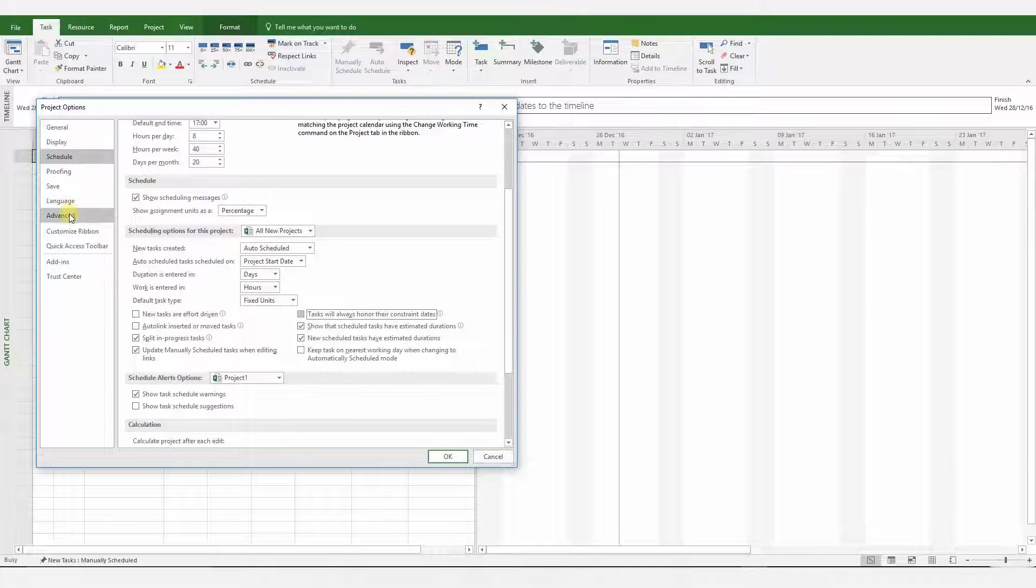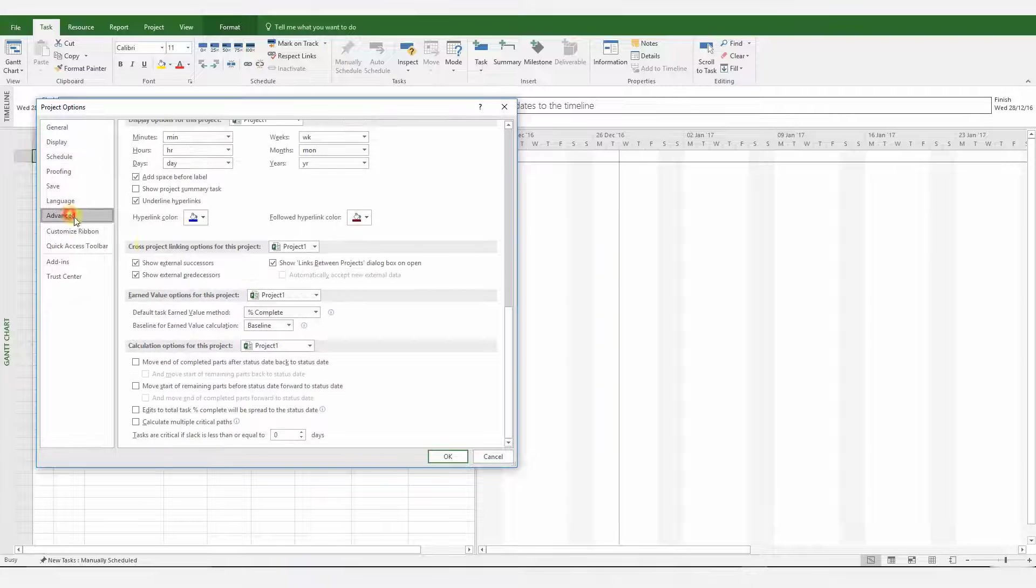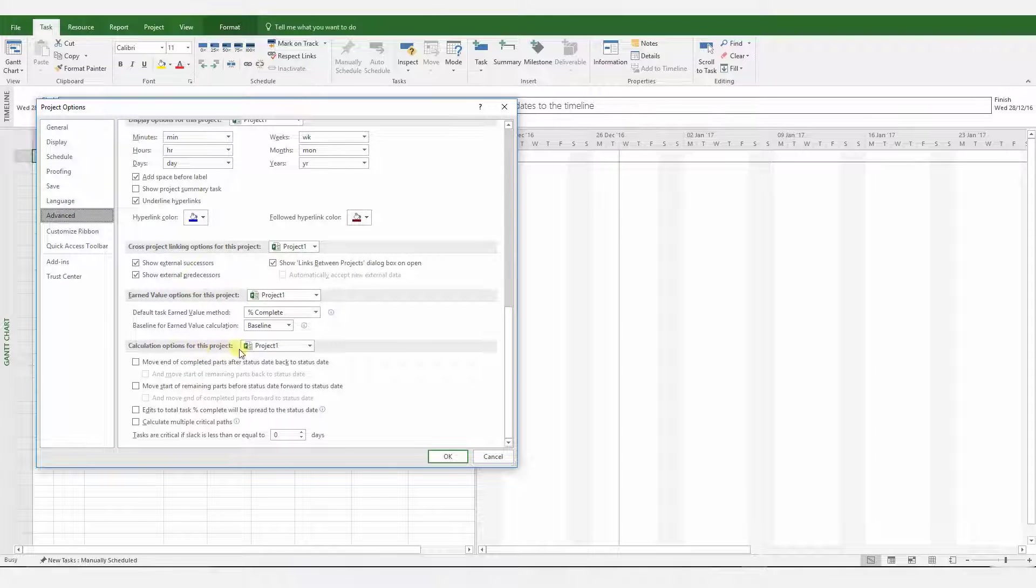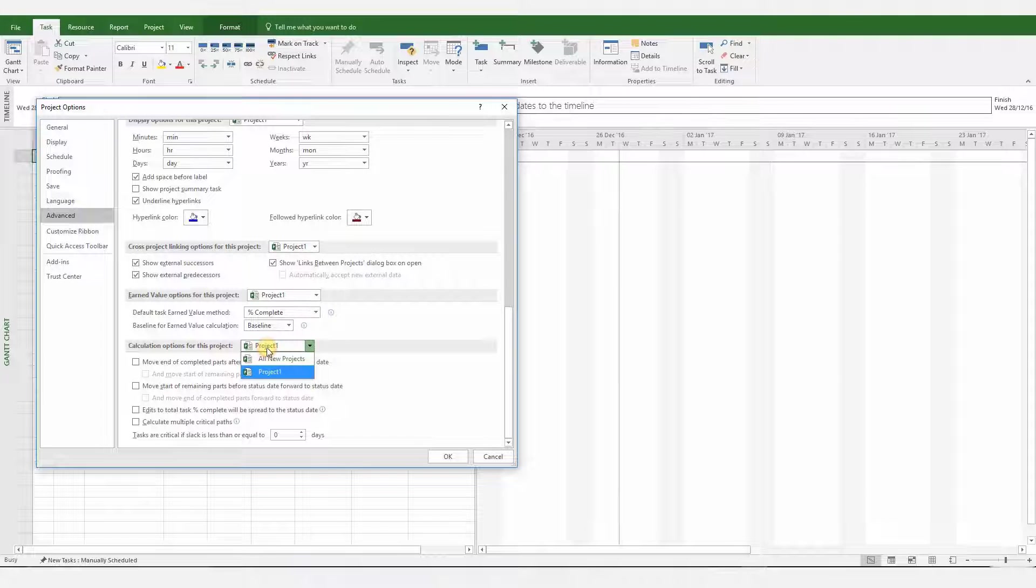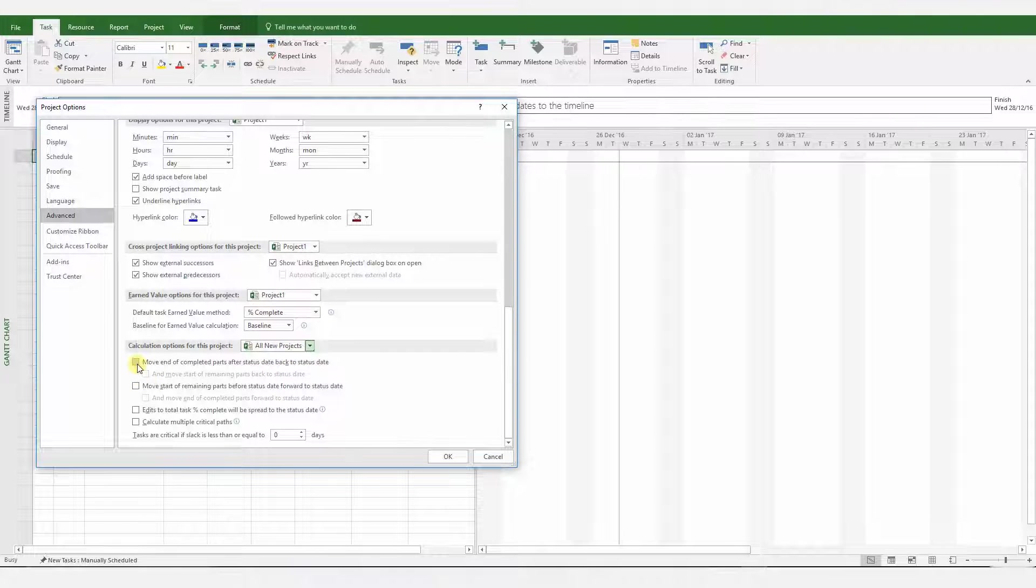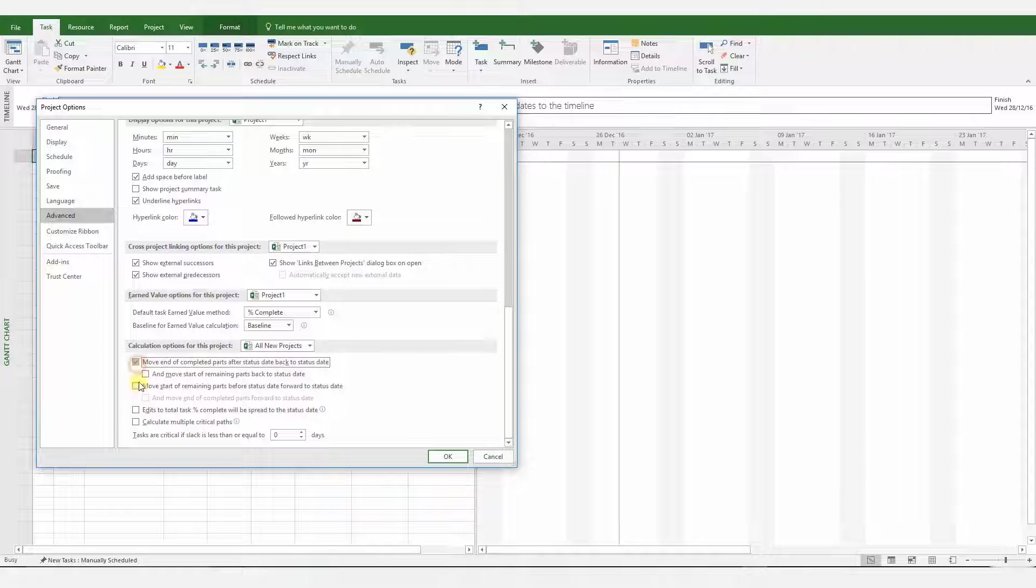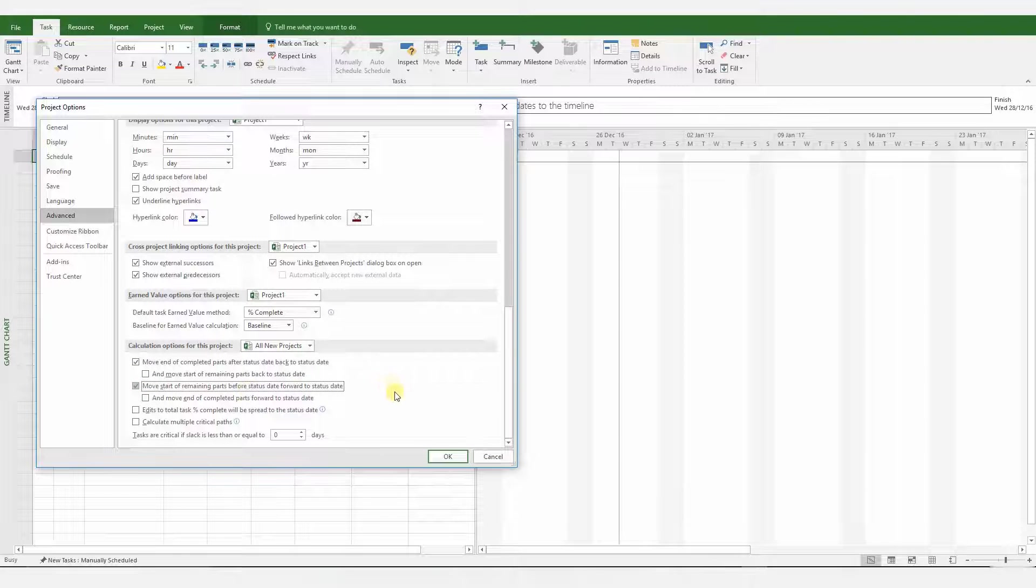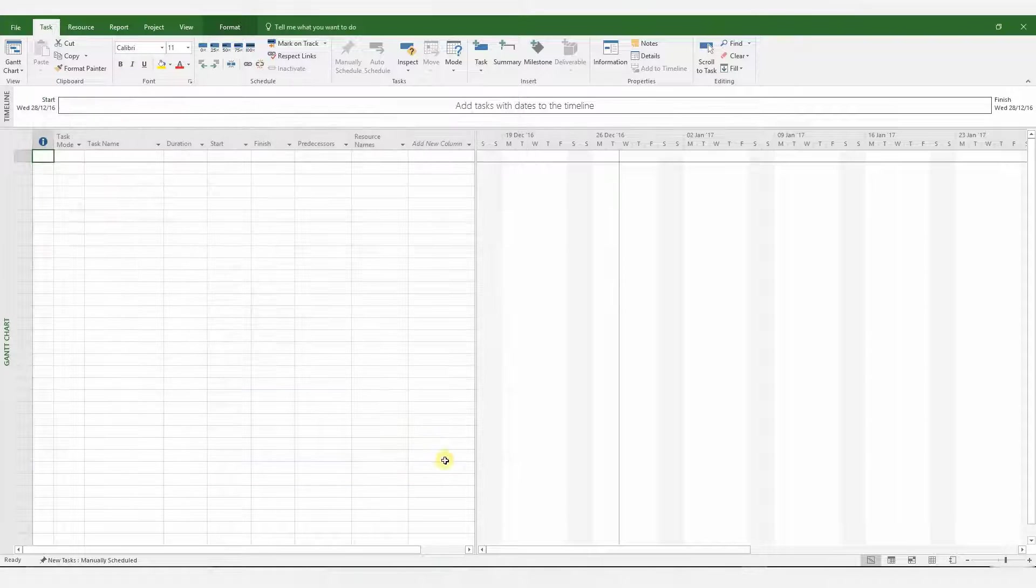Next, go to the Advanced section. Look at the calculation options for this project. Again, choose All New Projects and tick these two options. Then click OK.